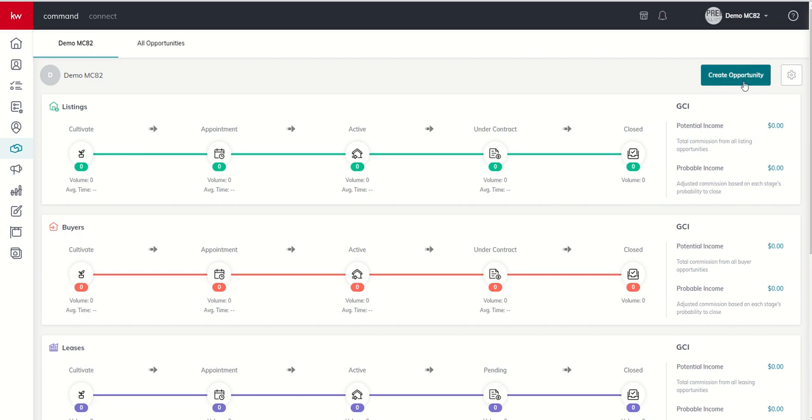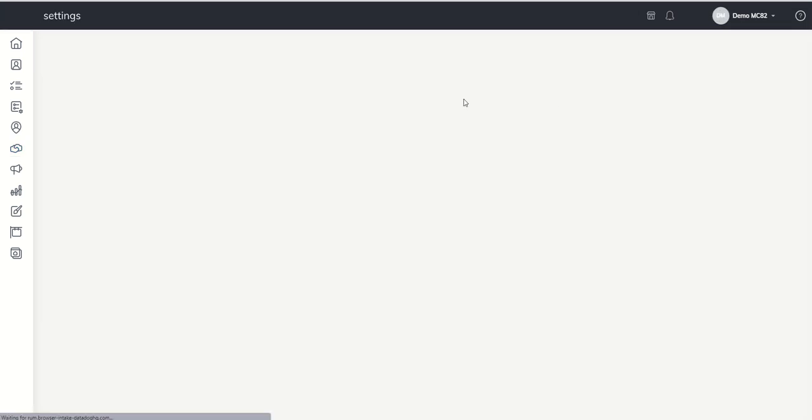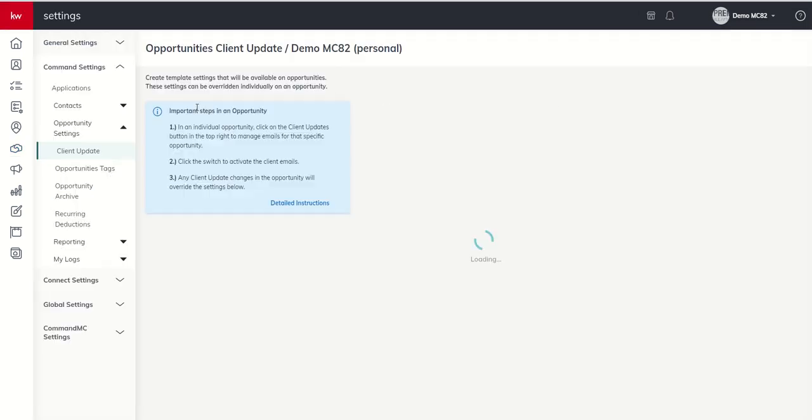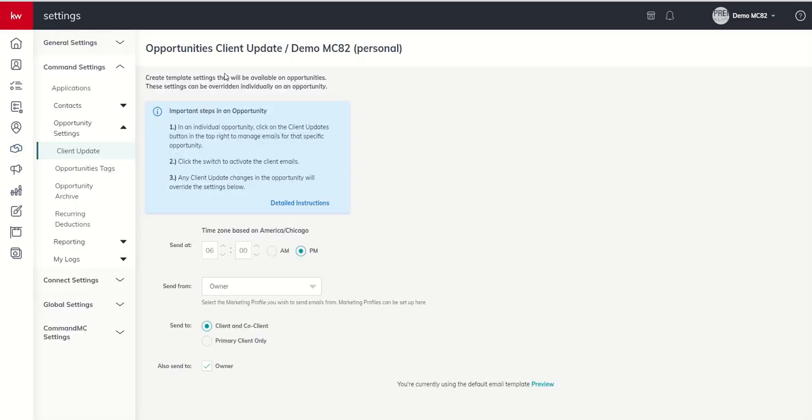We'll actually create one of these later this week or next. And finally, if you click on the gear icon, this is where you're going to get into the opportunity settings, specifically around client updates.